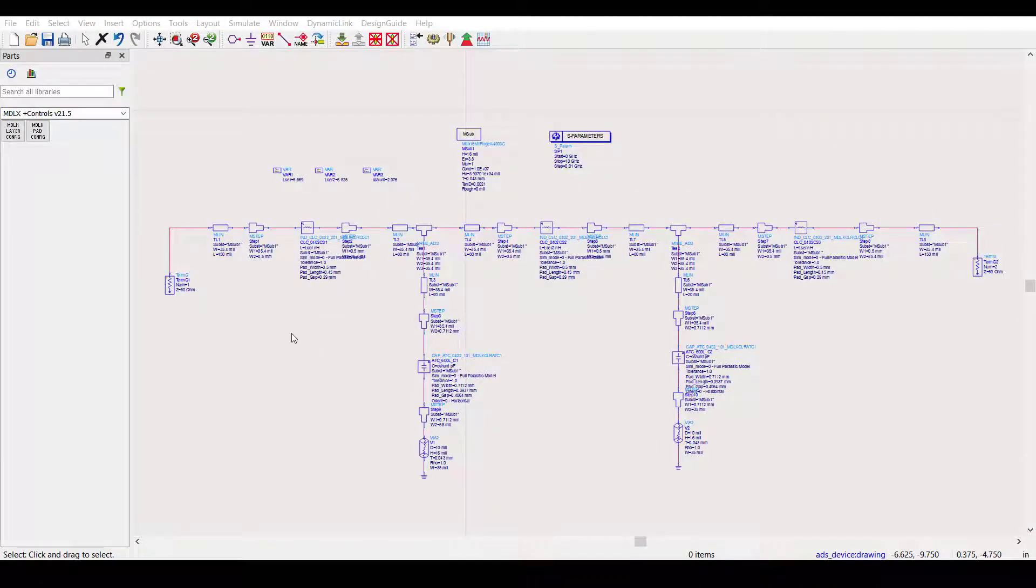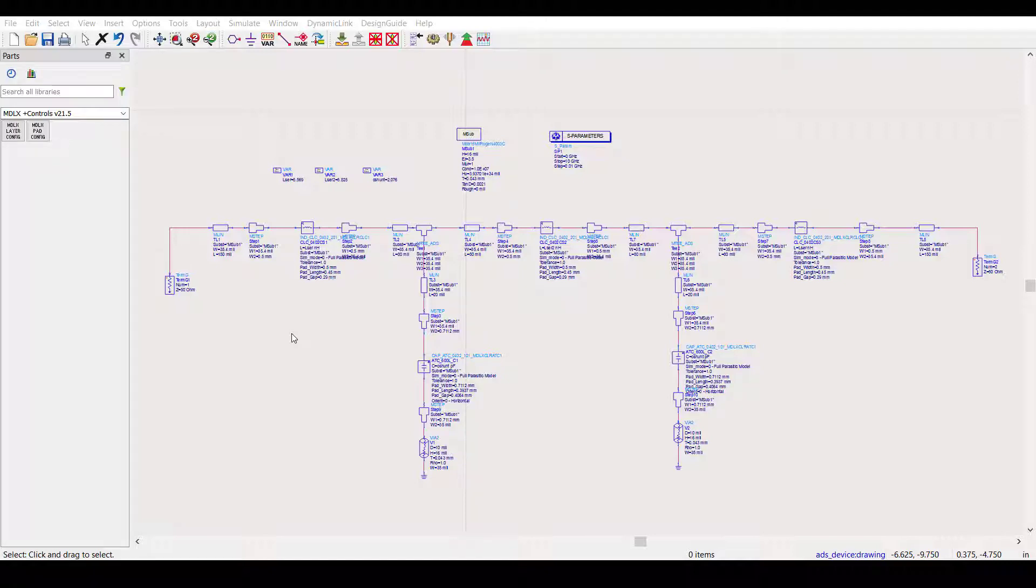Now, before performing a discrete optimization, it is recommended to perform a continuous optimization. Performing a continuous optimization first brings us closer to the final part values. We can then perform a discrete optimization that focuses on a more narrow range of part values based on the results of the continuous optimization.